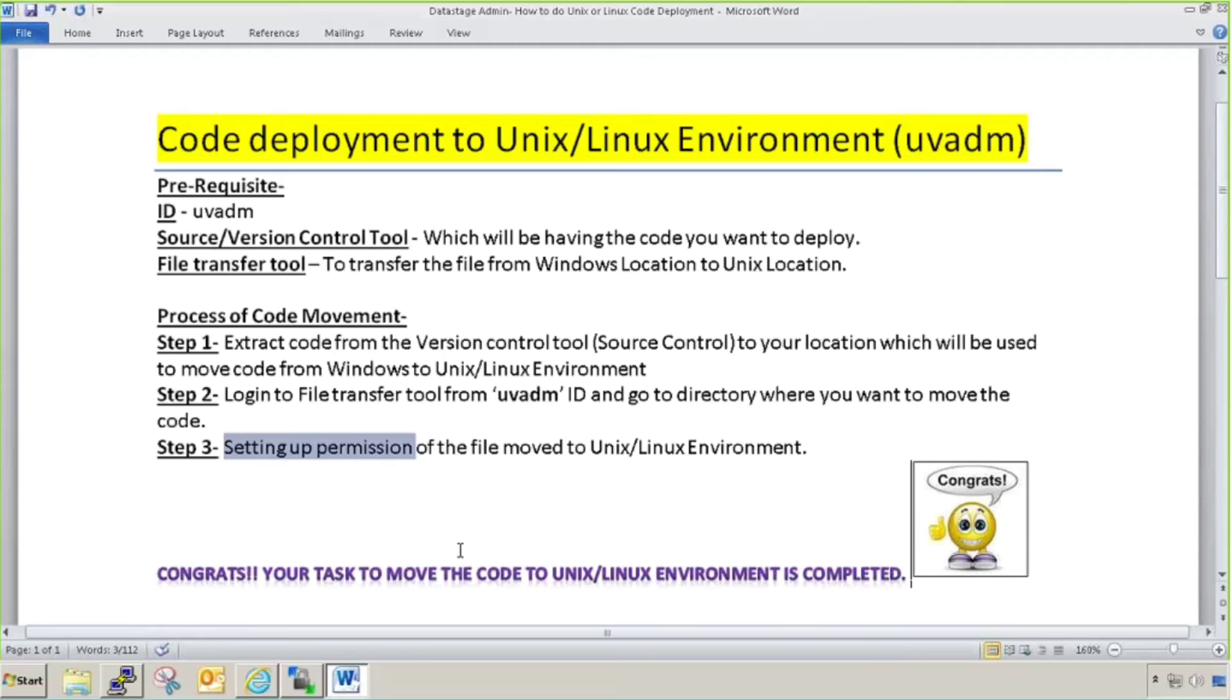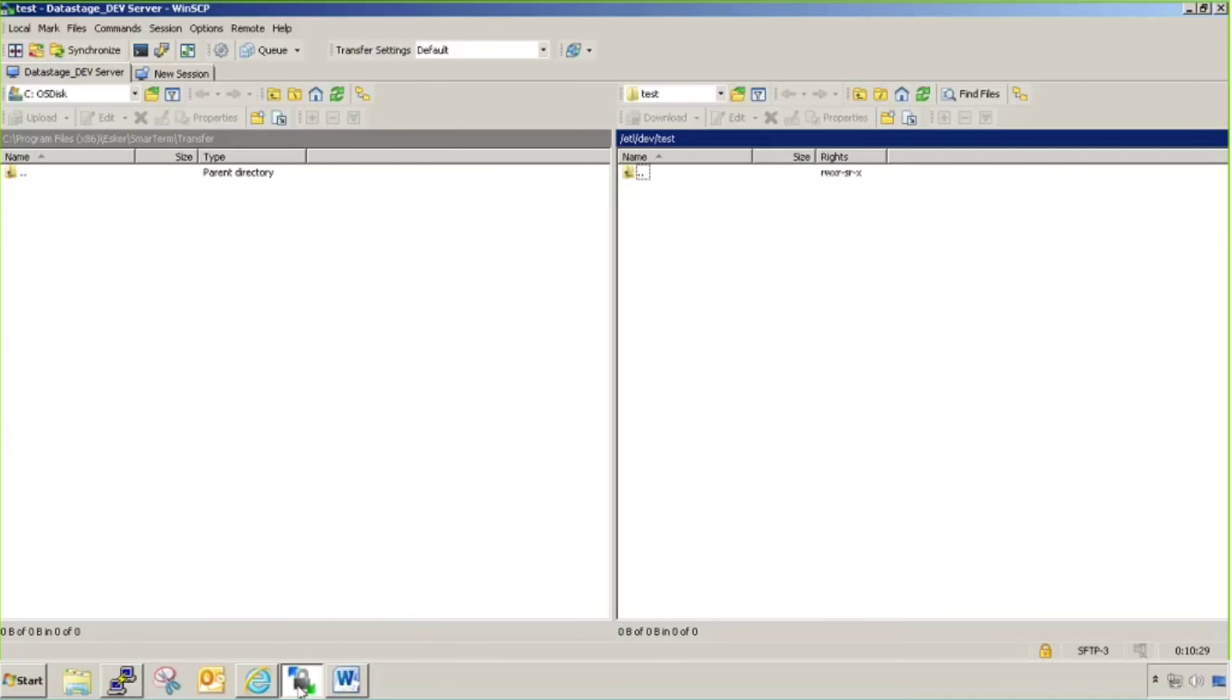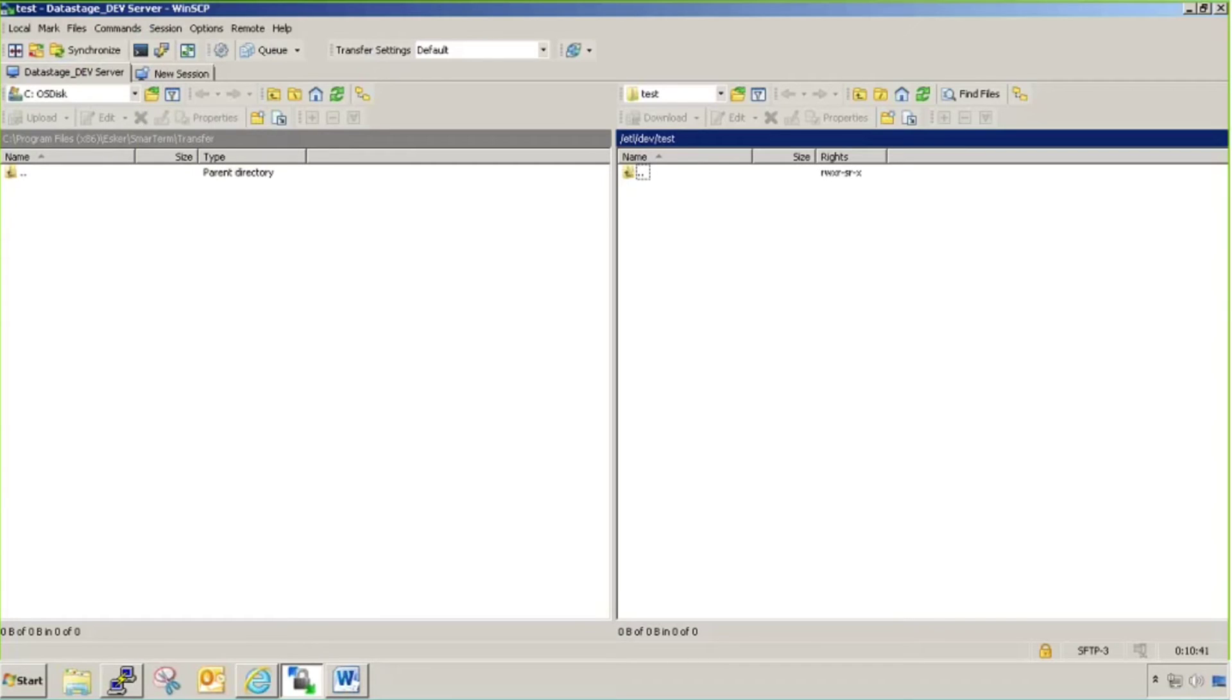I have a tool here, WinSCP. This WinSCP tool is an open source tool you can download from Google or anywhere. This side will be your Windows location where you'll put your file which you want to move to this Unix location. This is my Unix and Linux location.